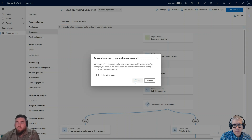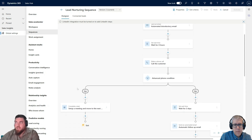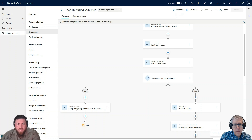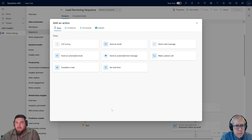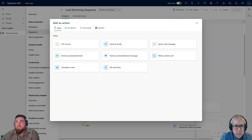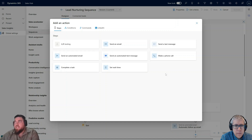I want to enhance the sequence. I'm going to be adding actions to the left-hand side. We've made a phone call and set up a meeting, so we have the complete task of setting up a meeting. Now I want to take it one or two steps further by adding additional actions. I'll click New, Add Action. The options we have are steps, conditions, commands, and then the LinkedIn piece, which requires a Sales Navigator license.